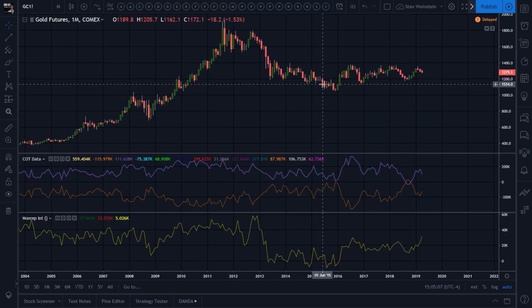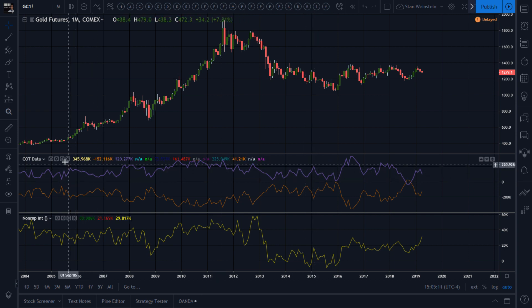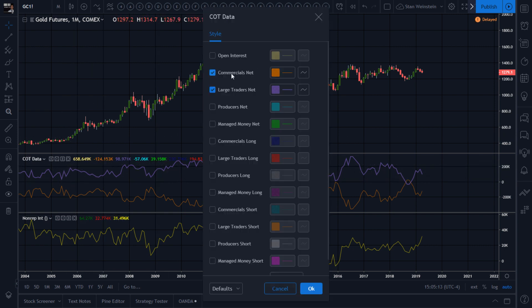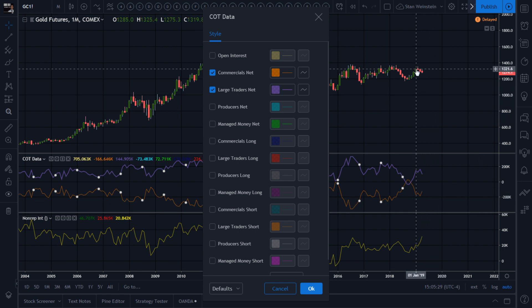We're doing some more Commitment of Traders analysis. Last time I focused on commercials net — that's the hedgers, all their long positions minus their shorts — so that's how much they have net. They're usually mostly short at market tops.